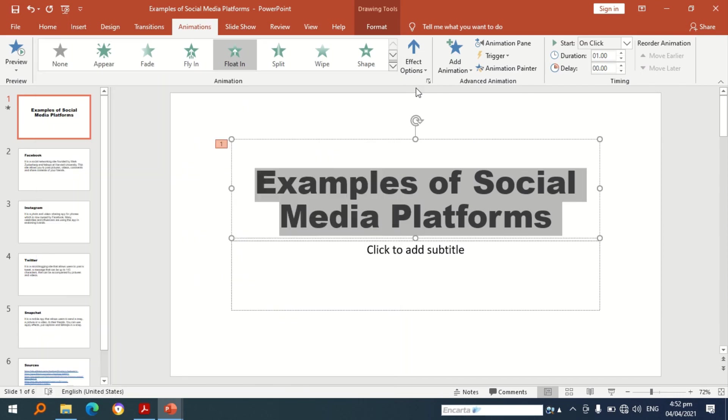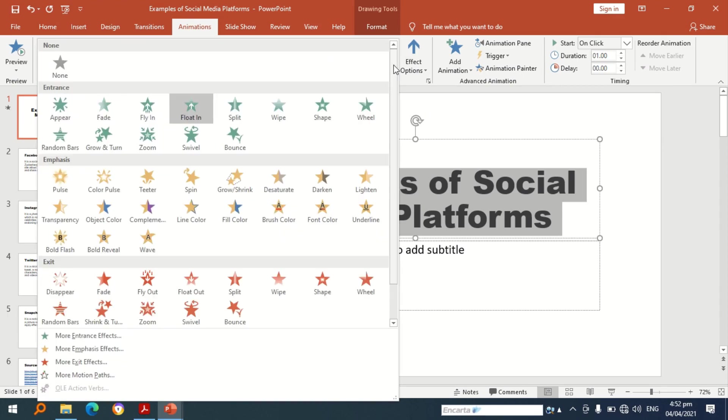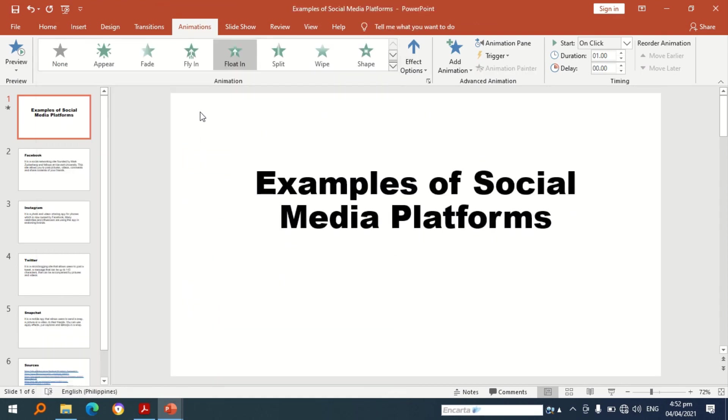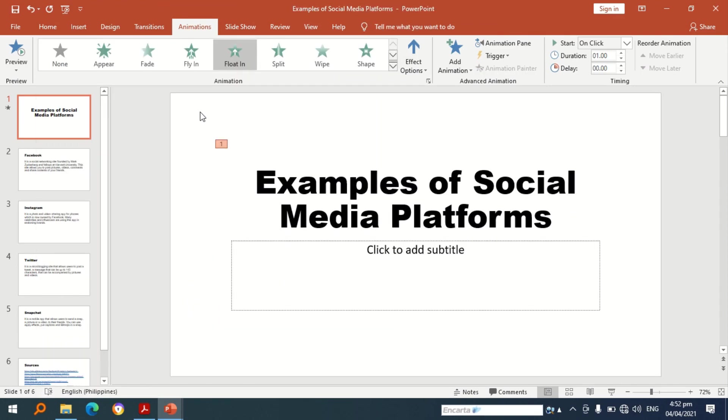Now I am going to choose one animation for the first slide, so I am going to choose float in.